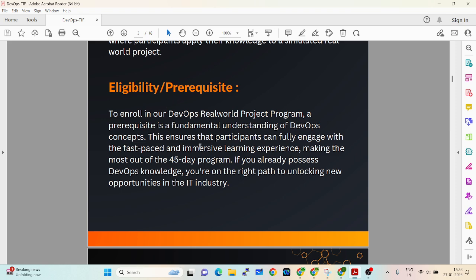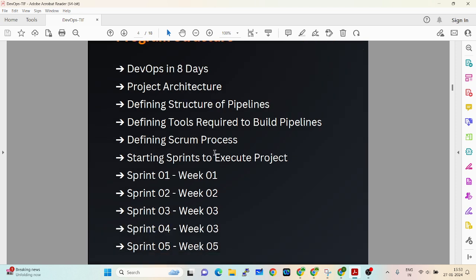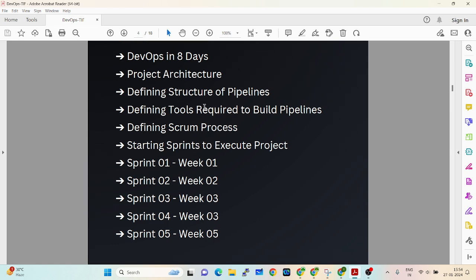For eligibility, you need to already know DevOps. The program starts with an 8-day DevOps brush-up phase. In those 8 days, I will brush up on all the tools so you know what is happening. I'll give you a complete picture of DevOps — every day, three hours of DevOps over eight days.